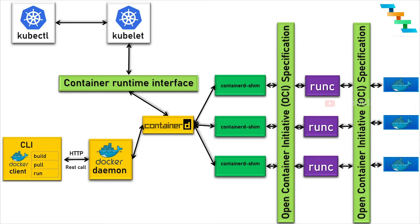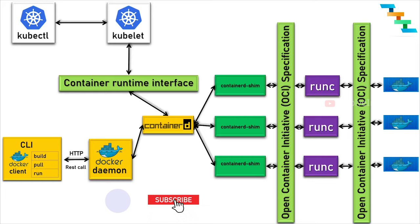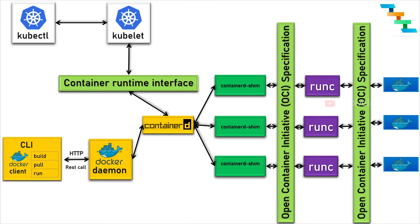The Container Runtime Interface is the main protocol for communication between the Kubelet and the container runtime. By making this modularized, now we can get the benefits of Docker and Kubernetes. Kubernetes is one of the best tools for orchestrating your containers.